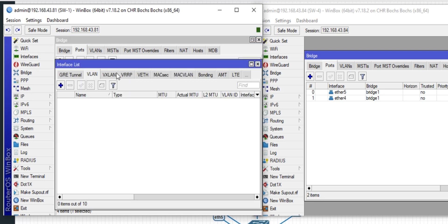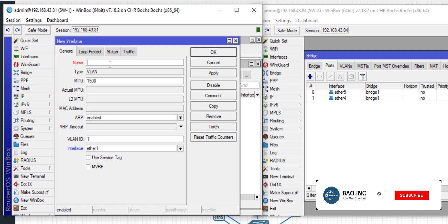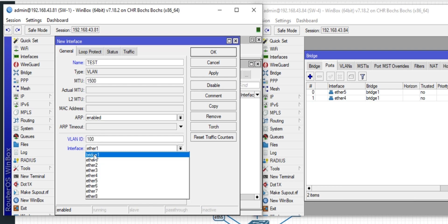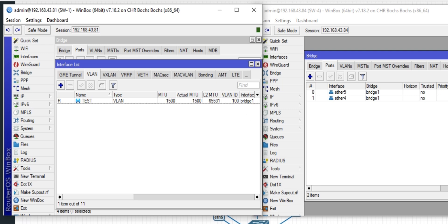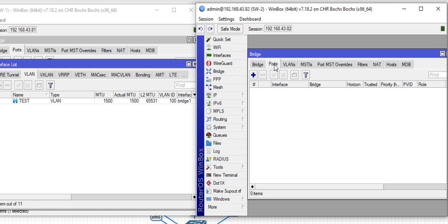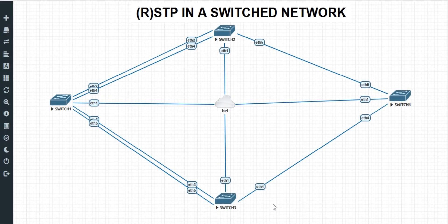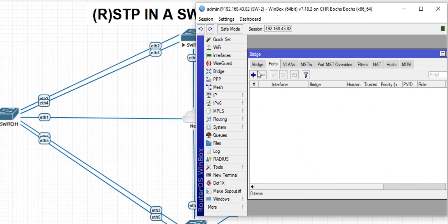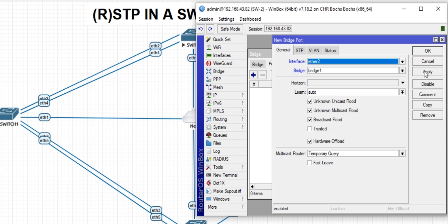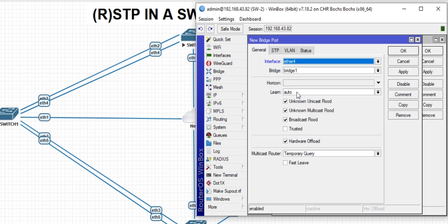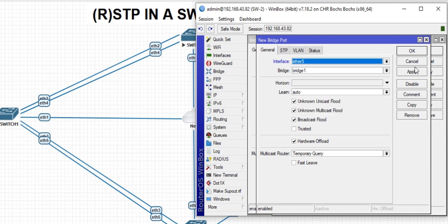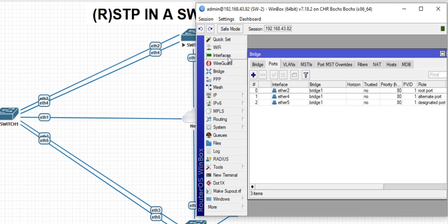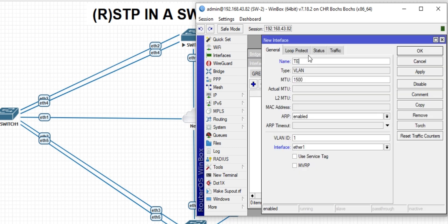On switch one, go to Interface, then VLAN, and click Add. Use the name 'test', VLAN ID 100, sitting on the bridge. Then go to switch two — add the ports needed: ports 2, 4, and 5. No special configuration needed; leave everything as default. Set VLAN 100 and the bridge interface. Apply and OK.